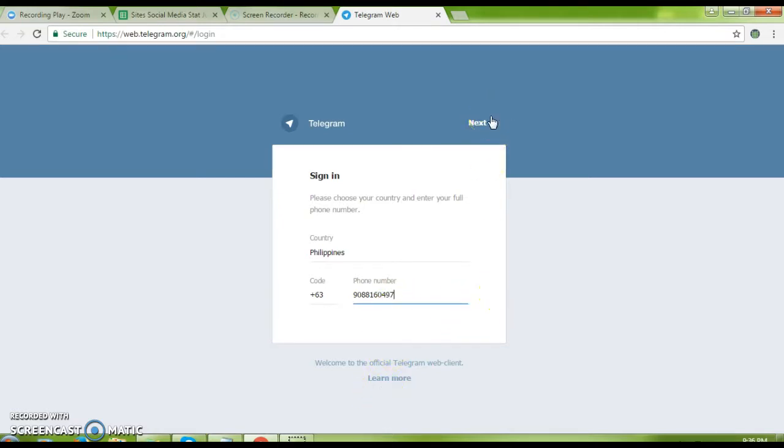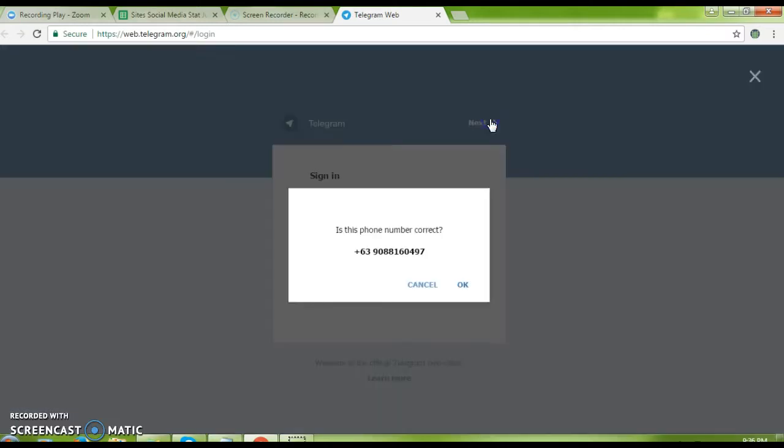After entering your phone number and selecting your country, click the Next button.